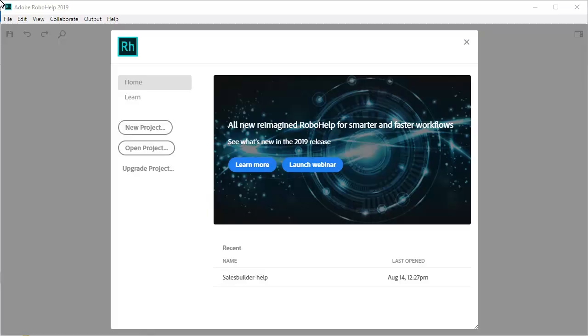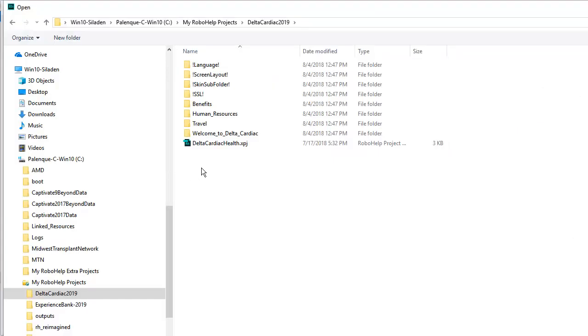The first thing to make you smile is how fast things respond. To upgrade an existing project from a previous version of RoboHelp, you simply point to the project and within seconds you're ready to go.